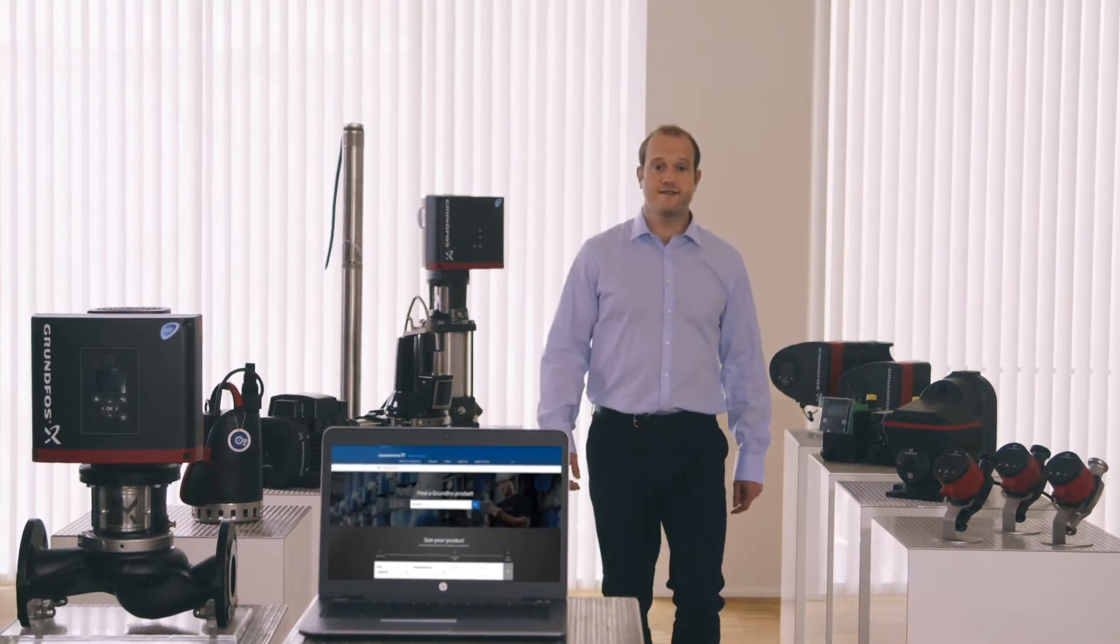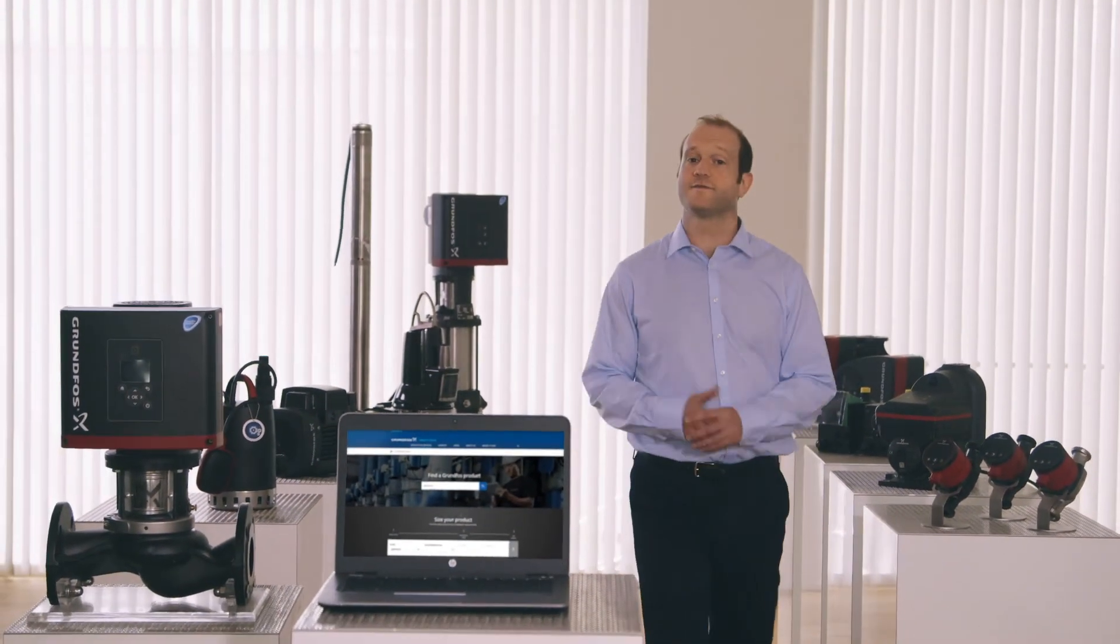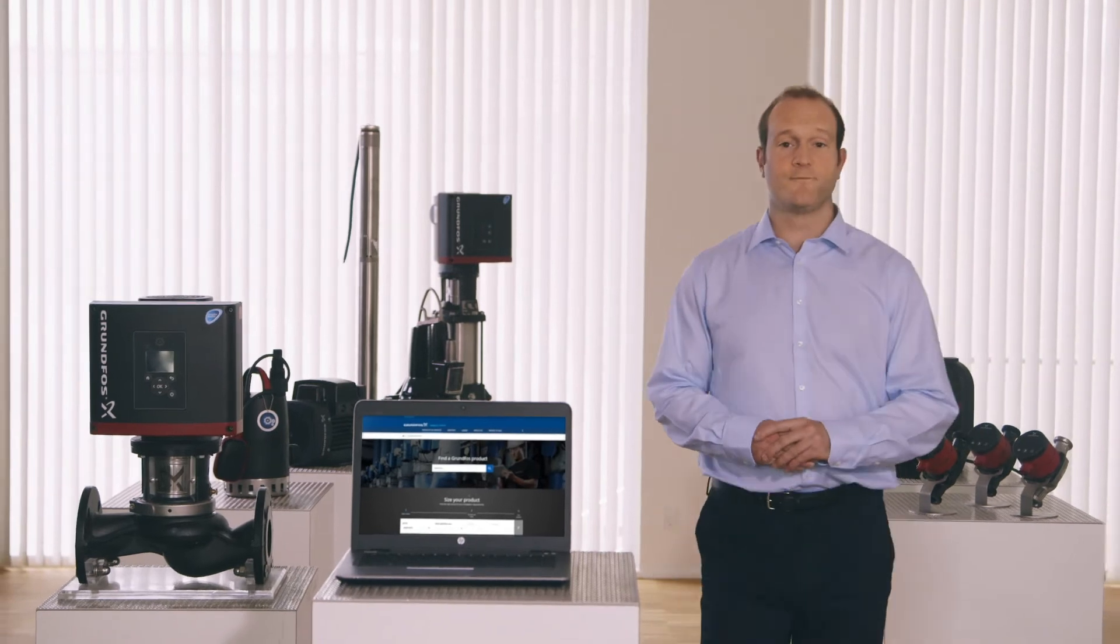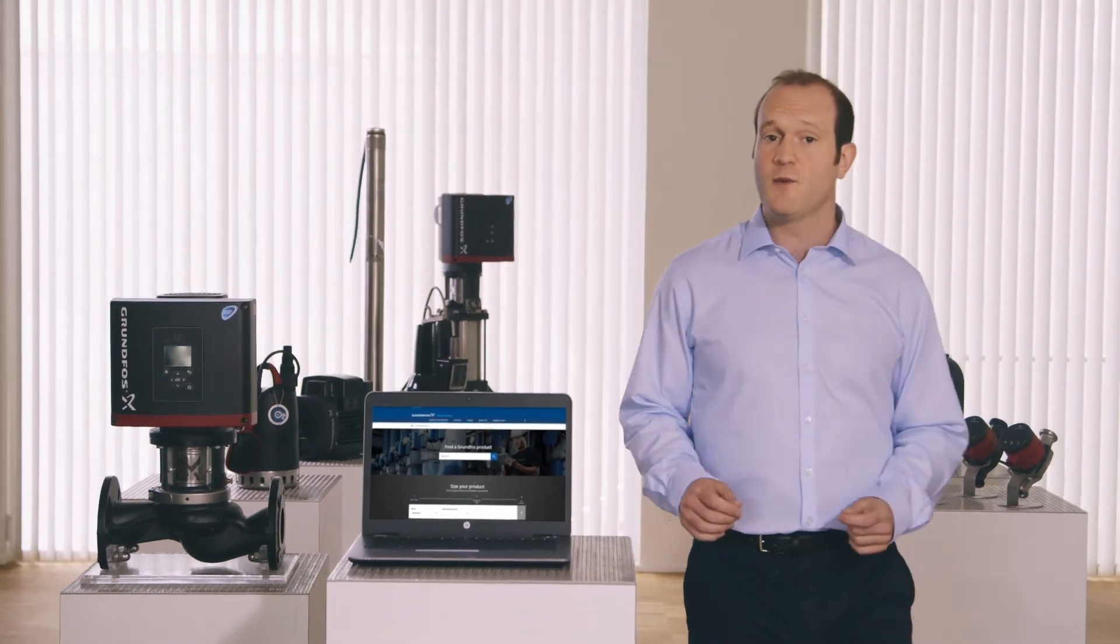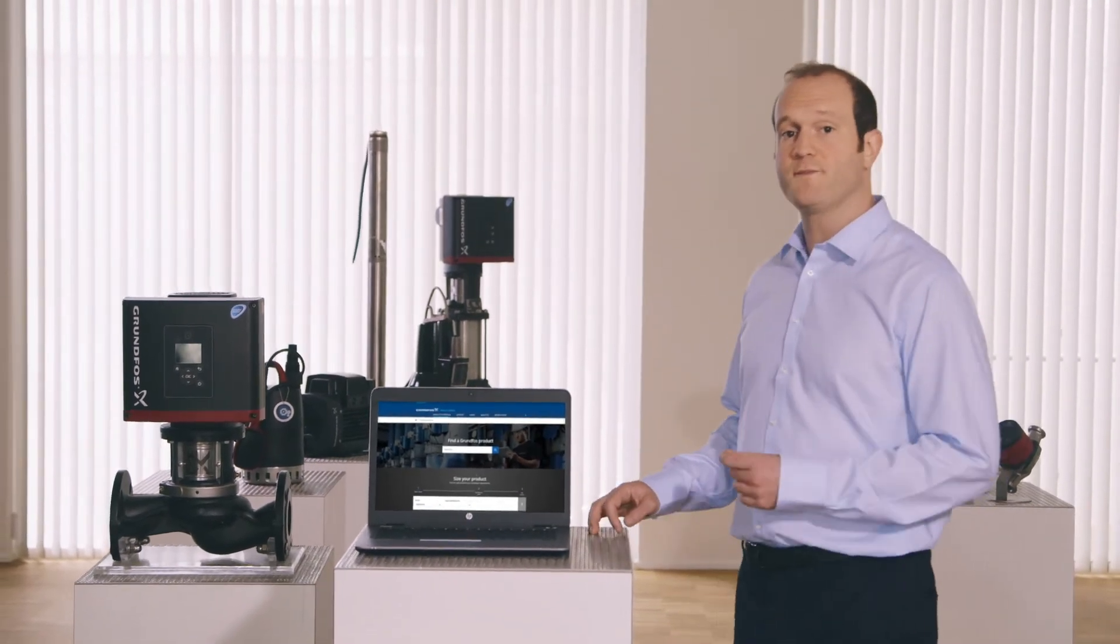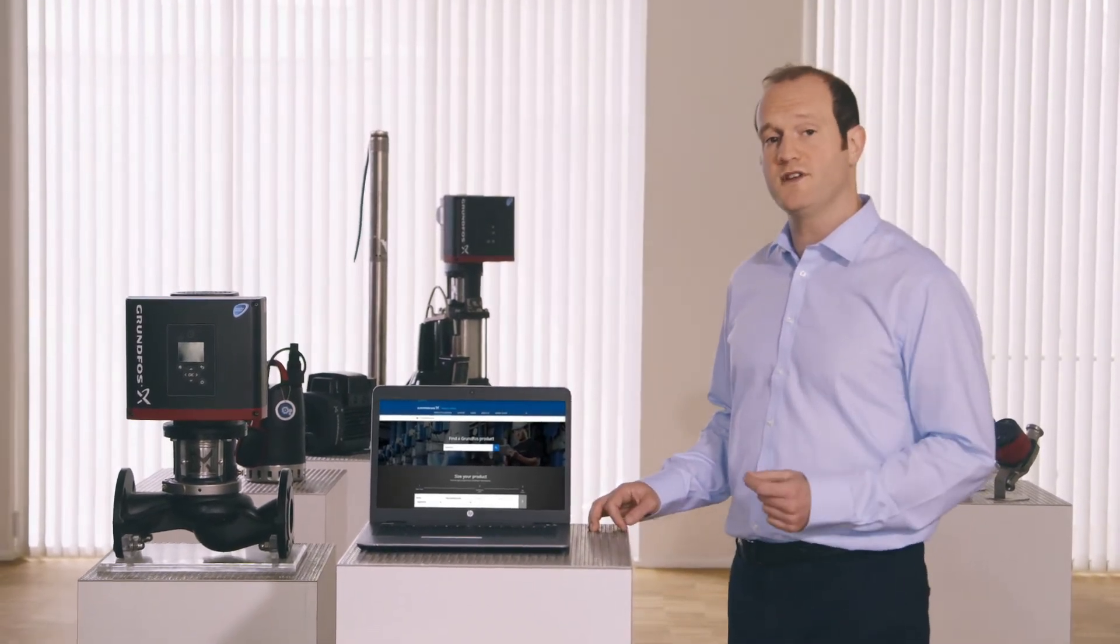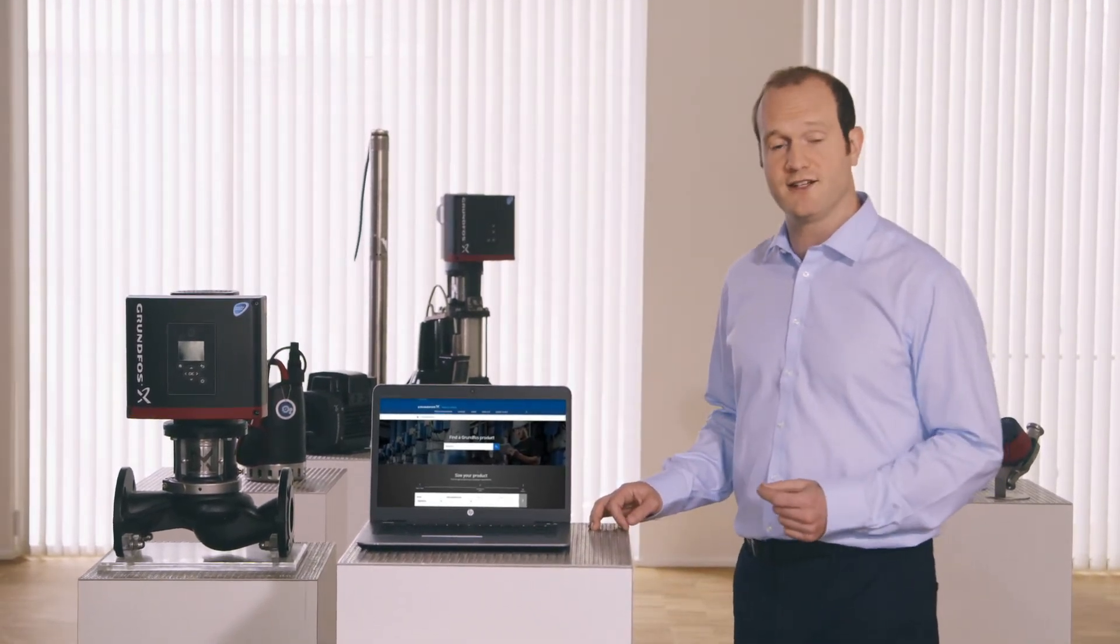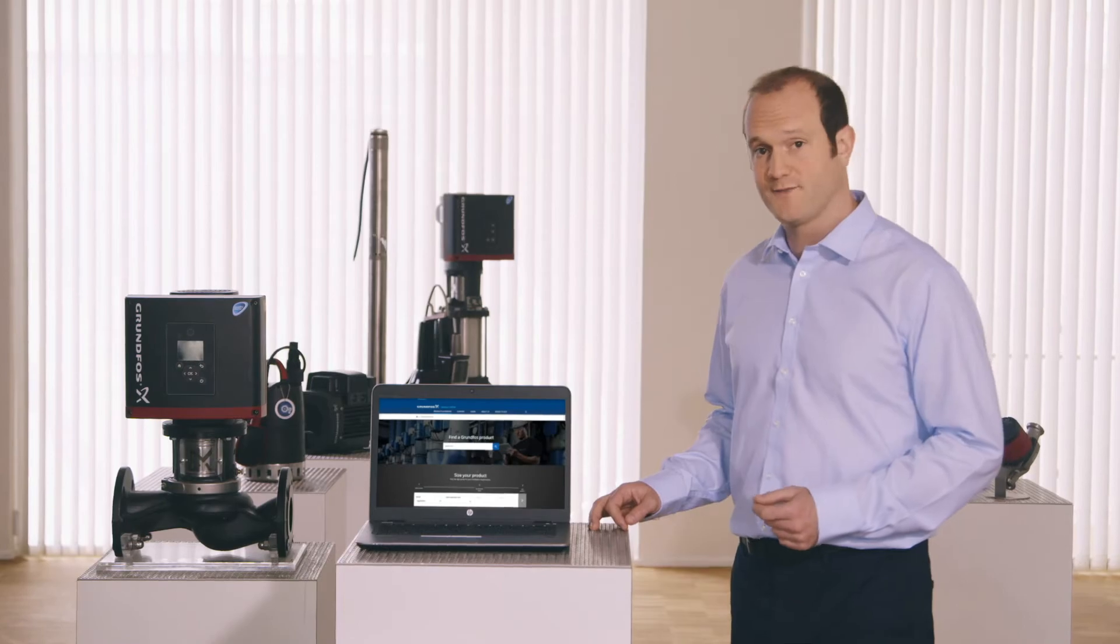The Grundfos product center makes engineering smarter and better, particularly when you want to find the right pump to fit your duty point and installation requirements.